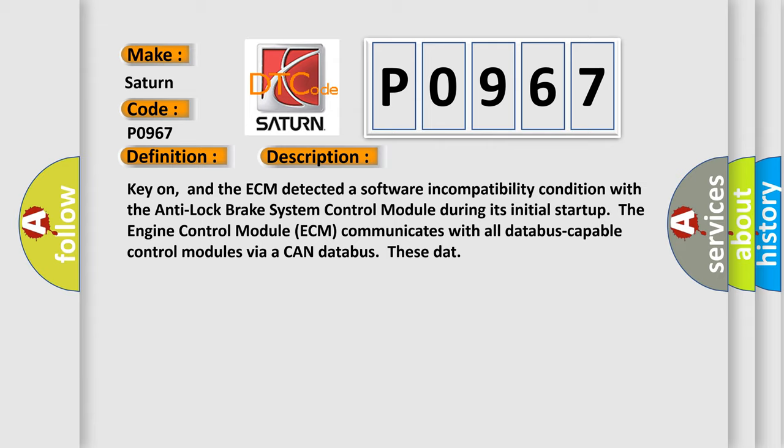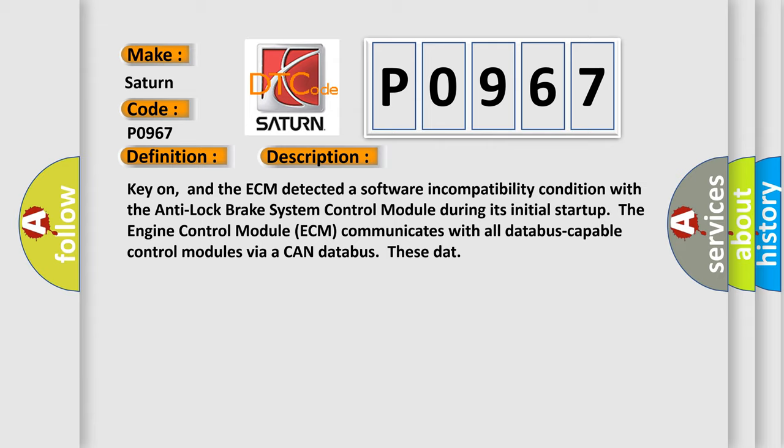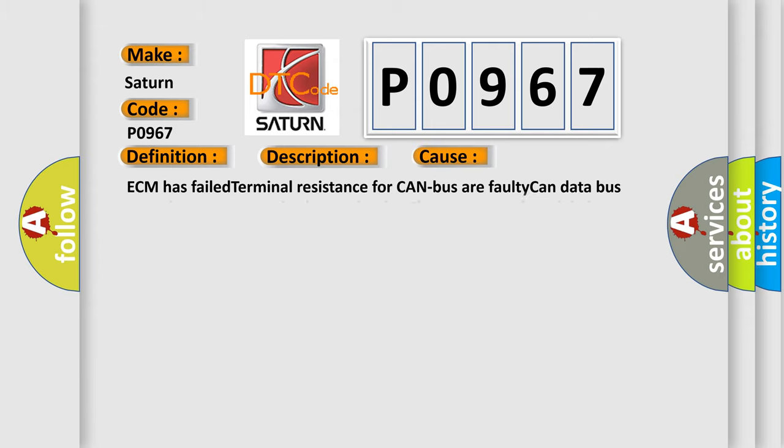This diagnostic error occurs most often in these cases: ECM has failed terminal resistance for CAN bus, a faulty CAN data bus wires have short circuited to each other, or the ABS control module has failed.